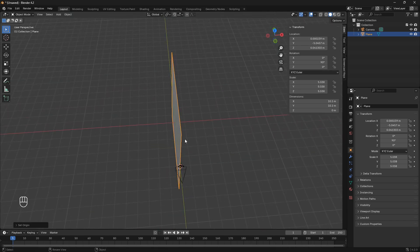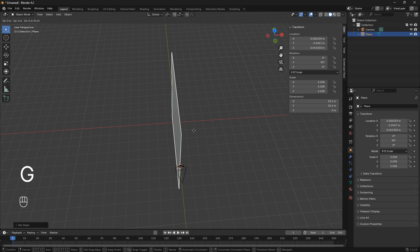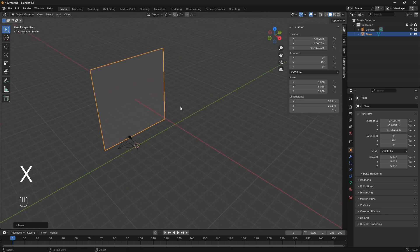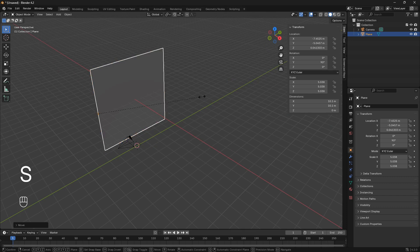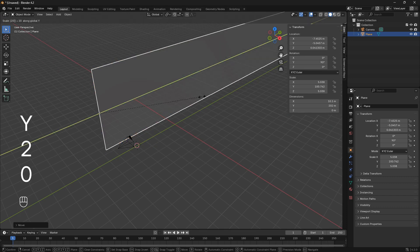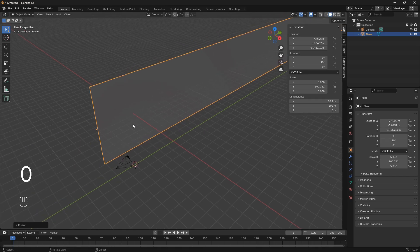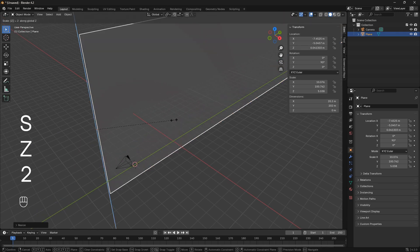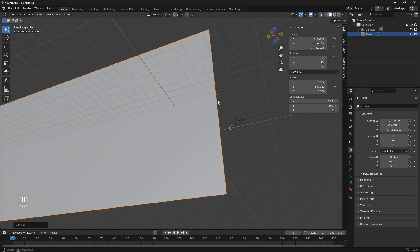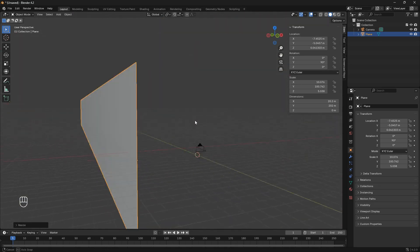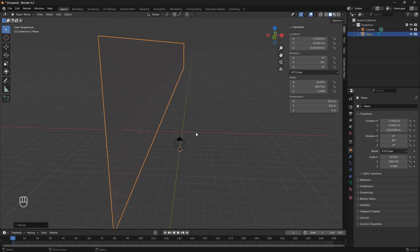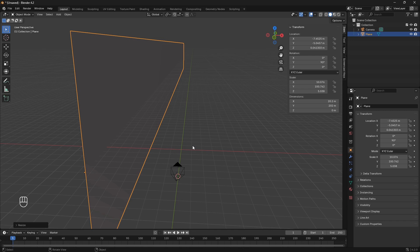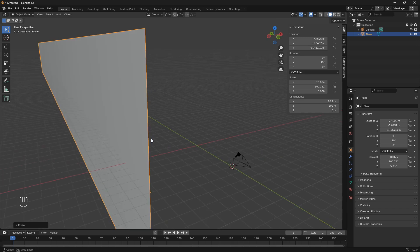The next step is to move this particle emitter a little bit away from the camera. Then we can scale it up by going S, then Y, then 20. We can also scale it a little bit on the X — go S, X, and 2. The reason for creating such a ginormous particle wall like this is because we are going to make this in a perfect loop, and it's just going to look better.